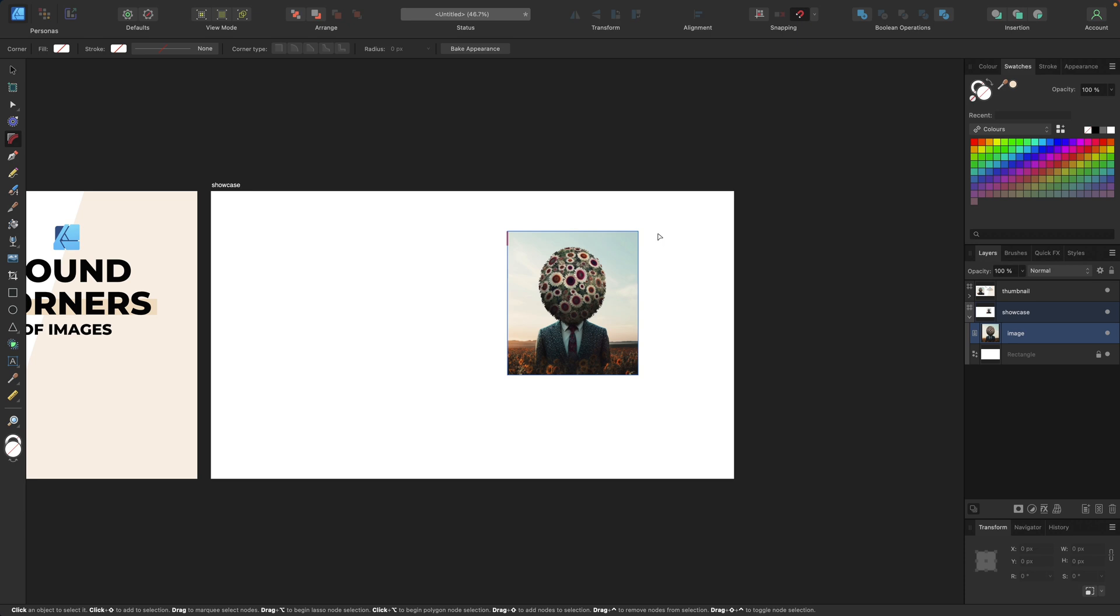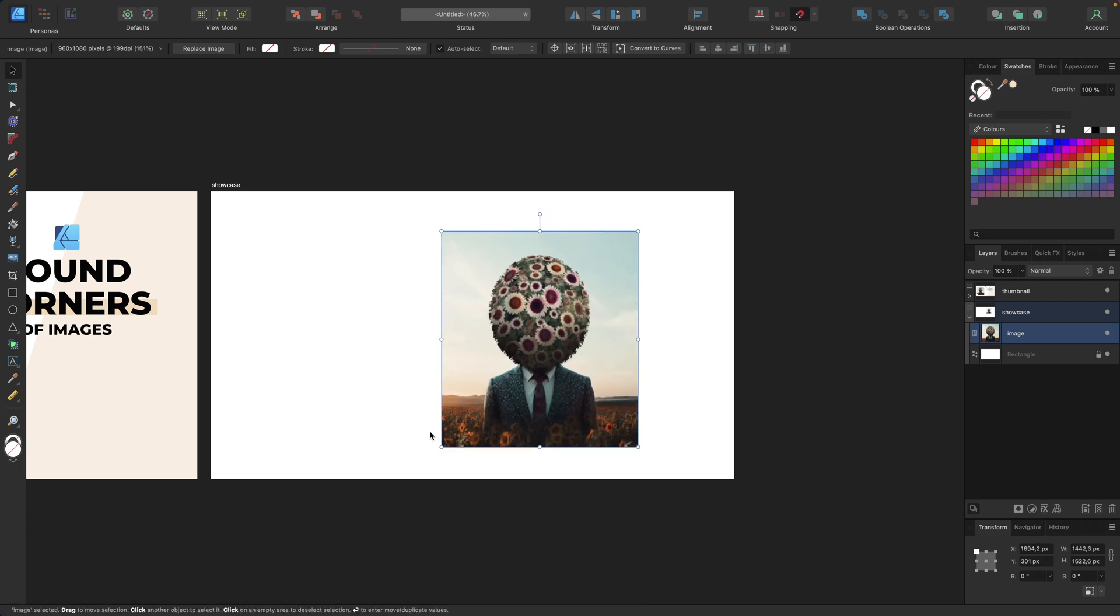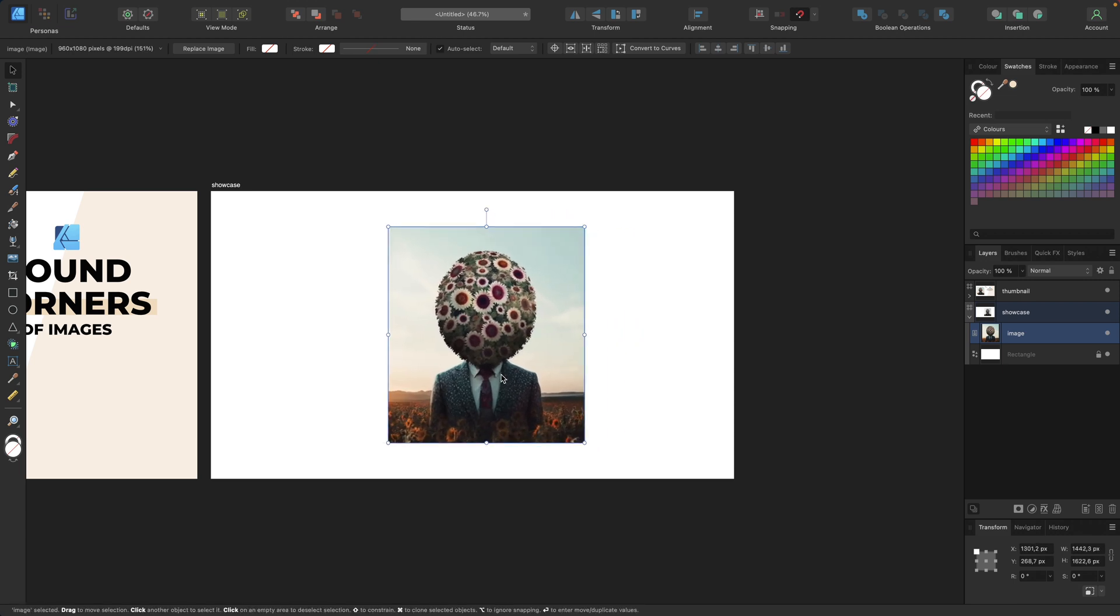This is because we first need to convert this image to curves. We can make it a bit bigger so we can see it better.